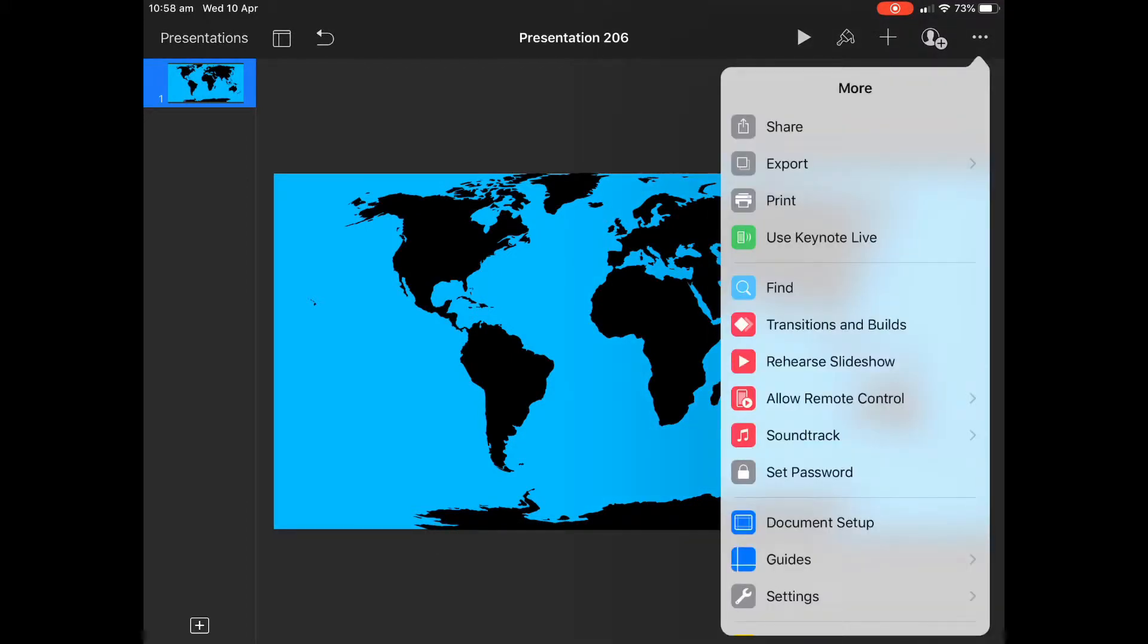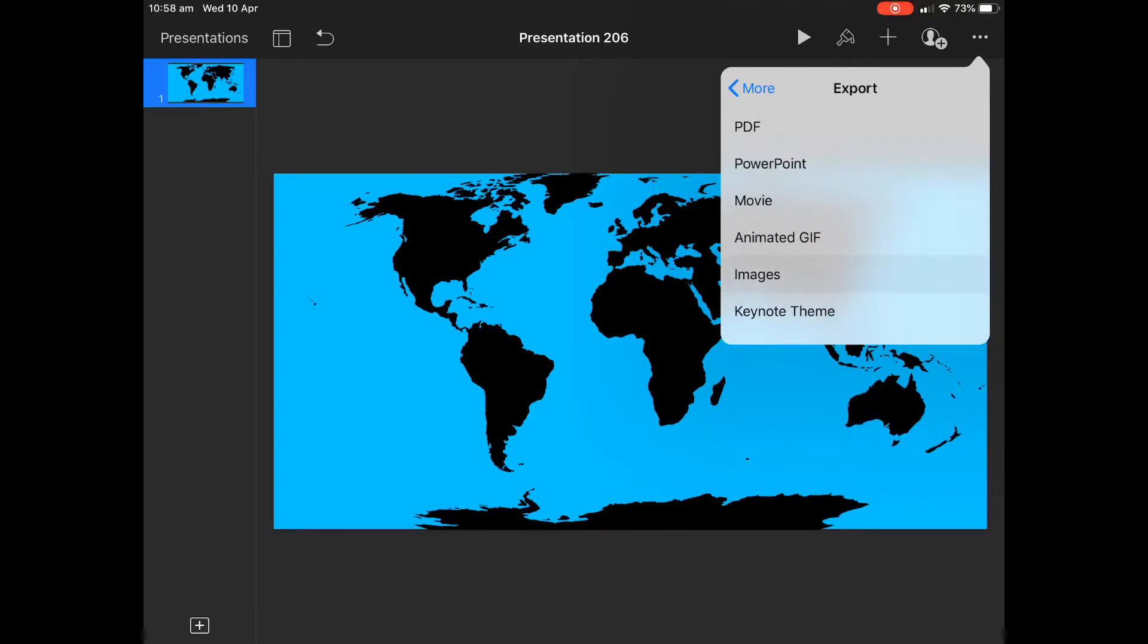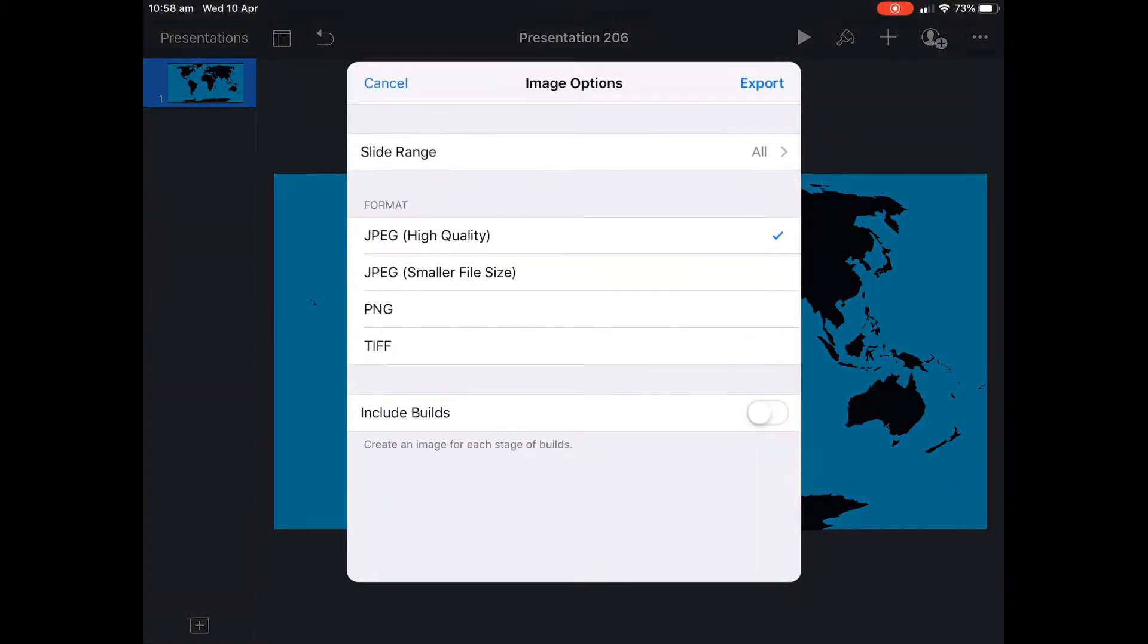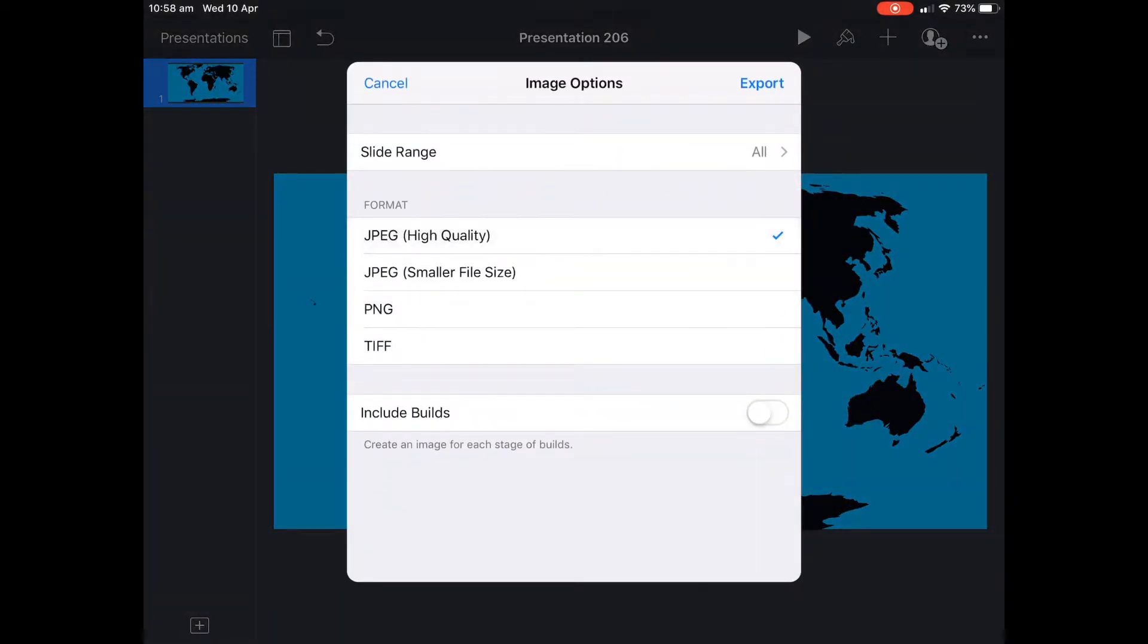And then we just need to export it. Now, it doesn't have to be a PNG or anything specific. We'll just make it a high quality JPEG at this stage. That should do.